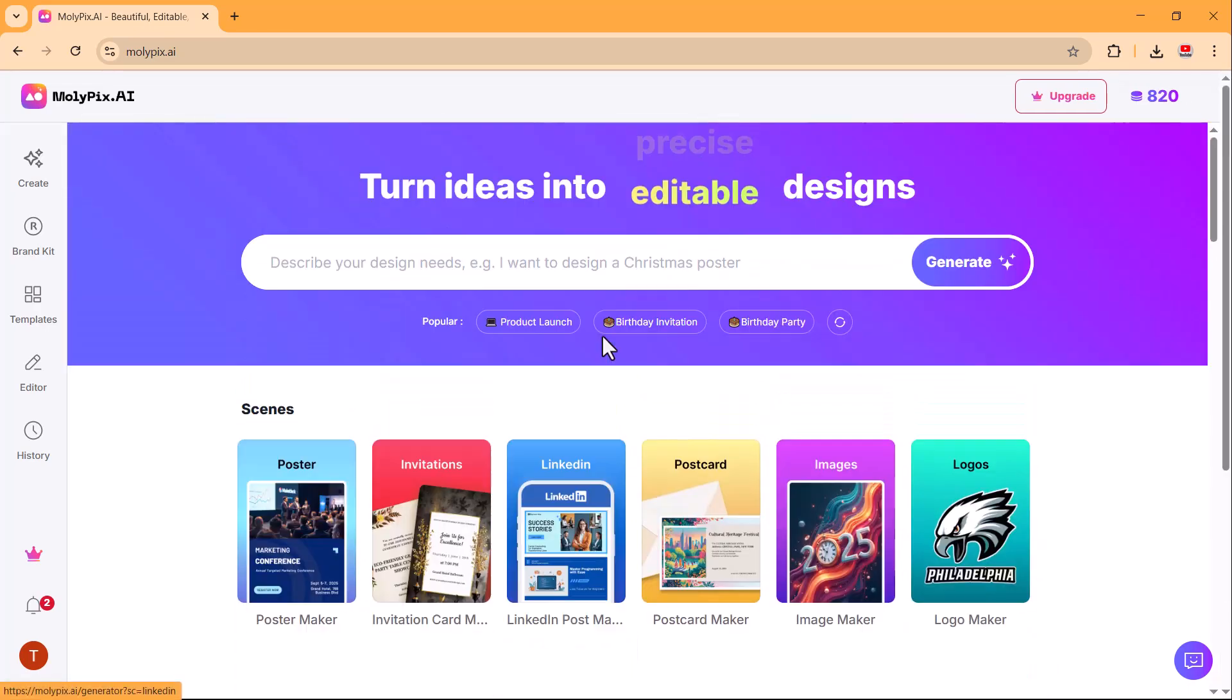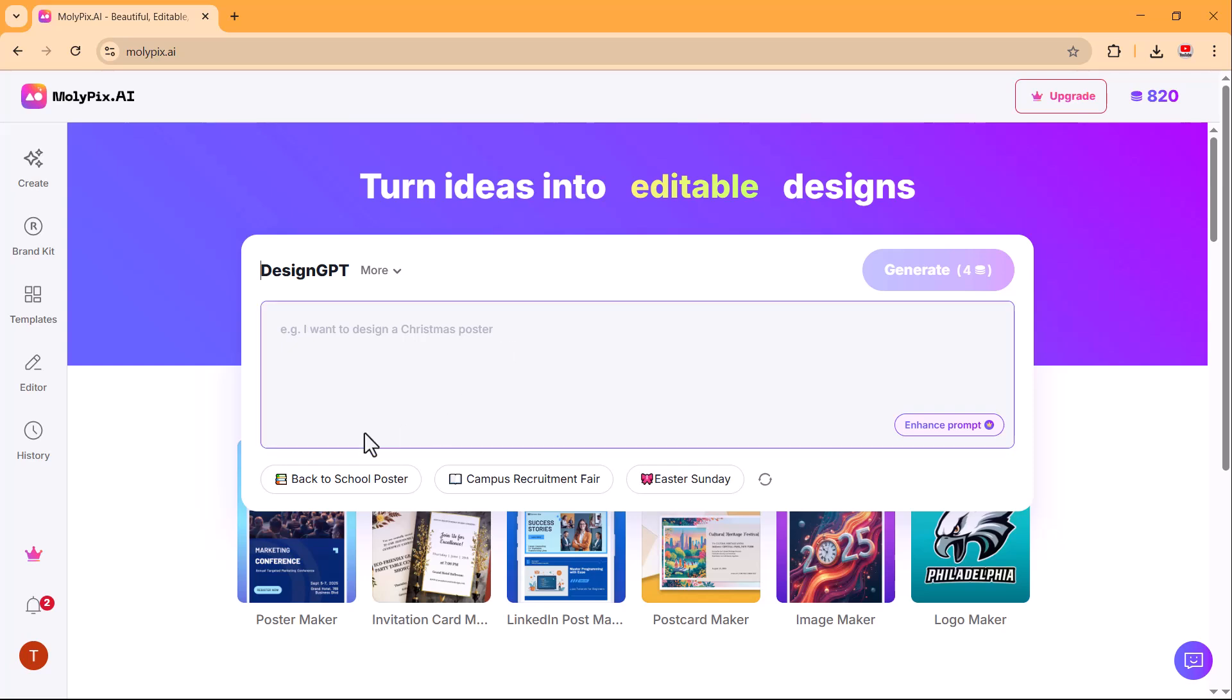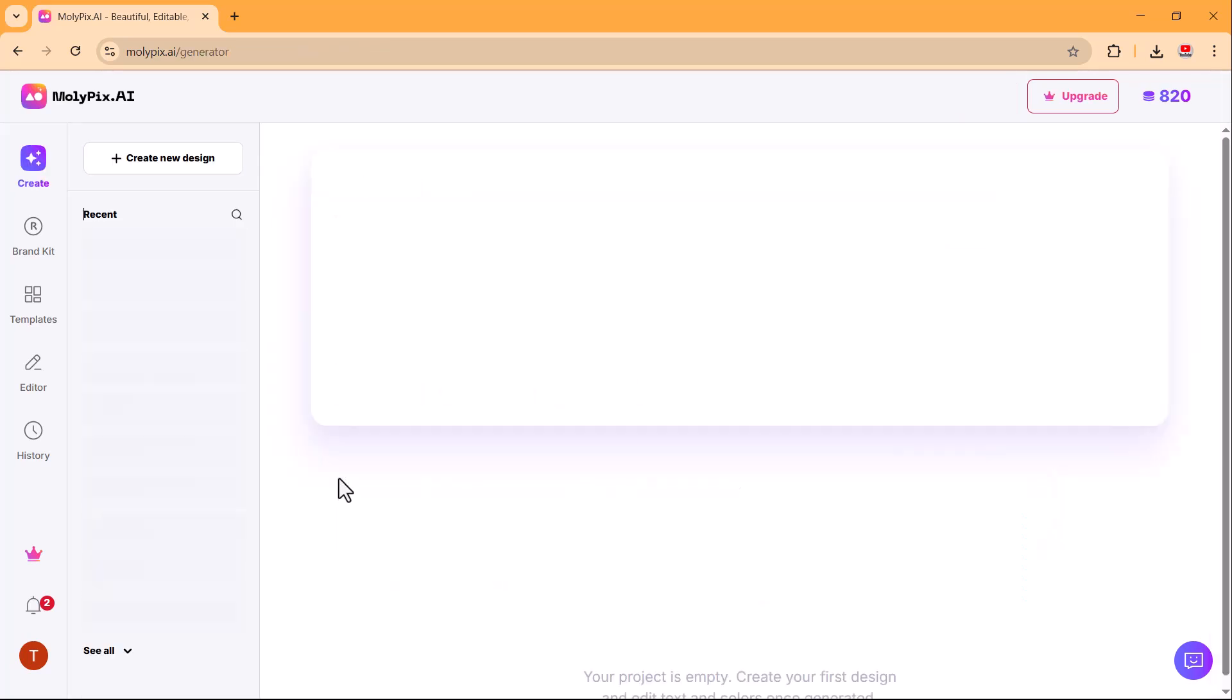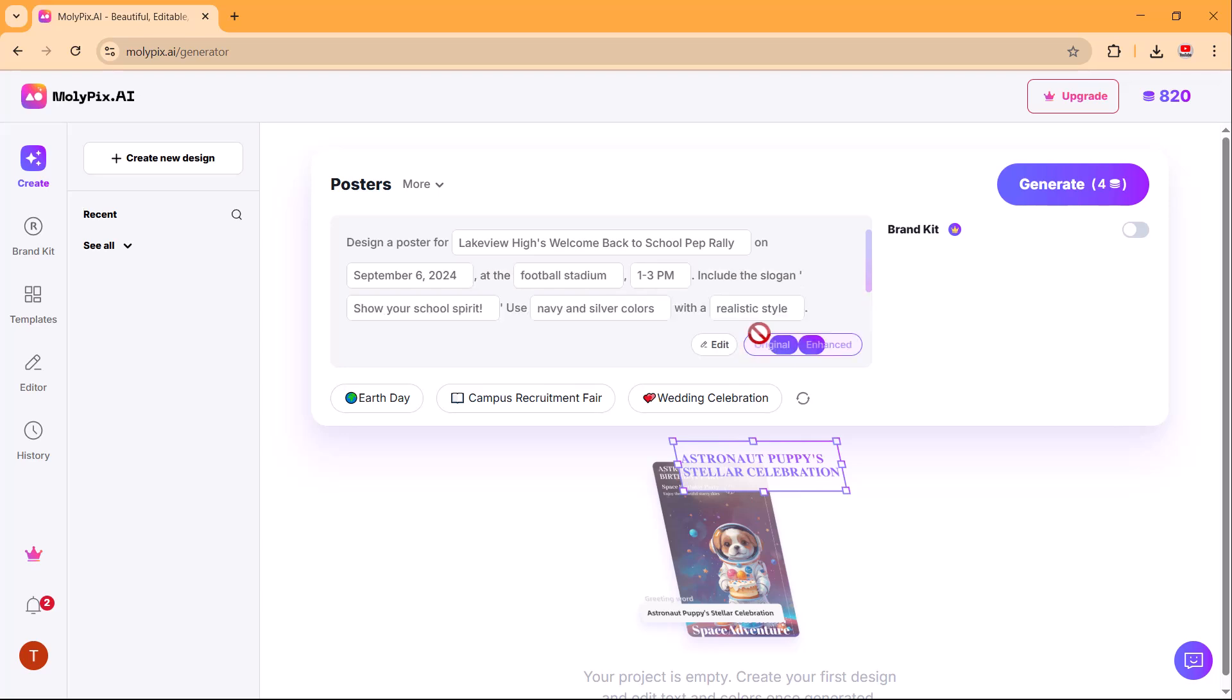In the search bar, enter the prompt or main idea for the design you want to generate. You can also enhance your prompt for better results.